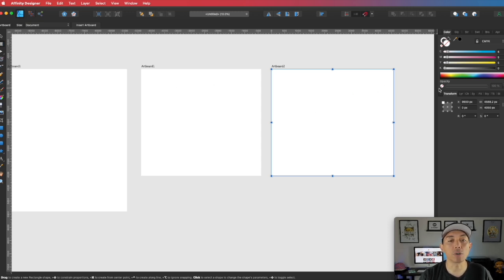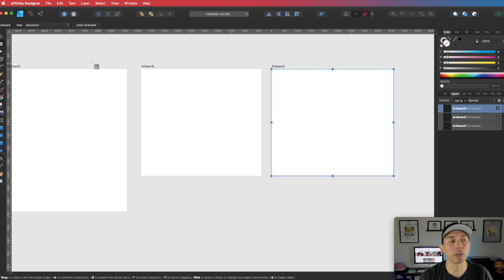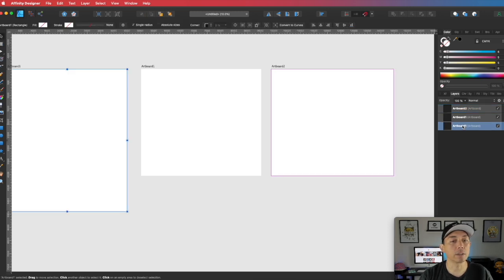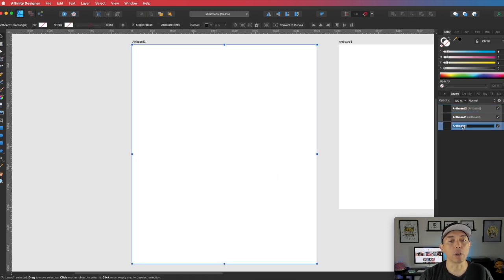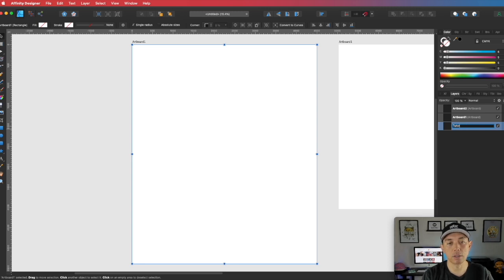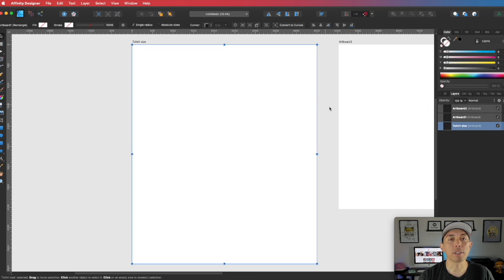You can have multiple art boards and you can label them too. If you want to label the first one 'art board one' and name this one 't-shirt size' you can. You can label the other ones as well. So that's how you do art boards — that's tip number one.